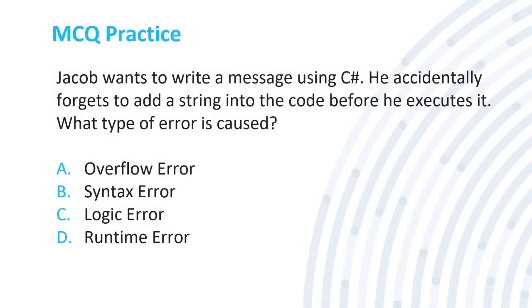Multiple choice question practice. Let's read it out. Jacob wants to write a message using C sharp. He accidentally forgets to add a string into the code before he executes it. What type of error is caused? Pause the video if you need more time to answer the question. The correct answer is C.